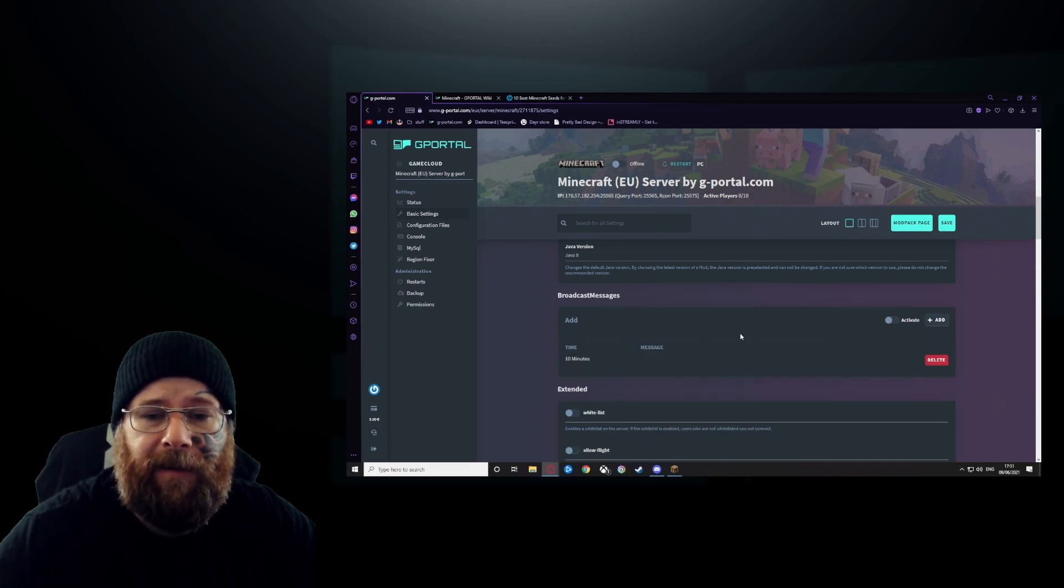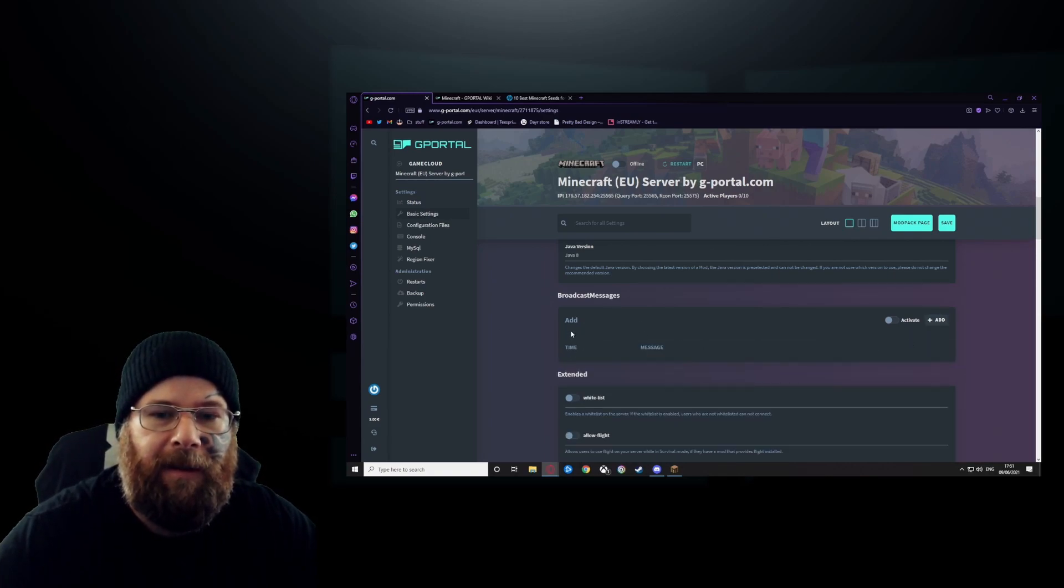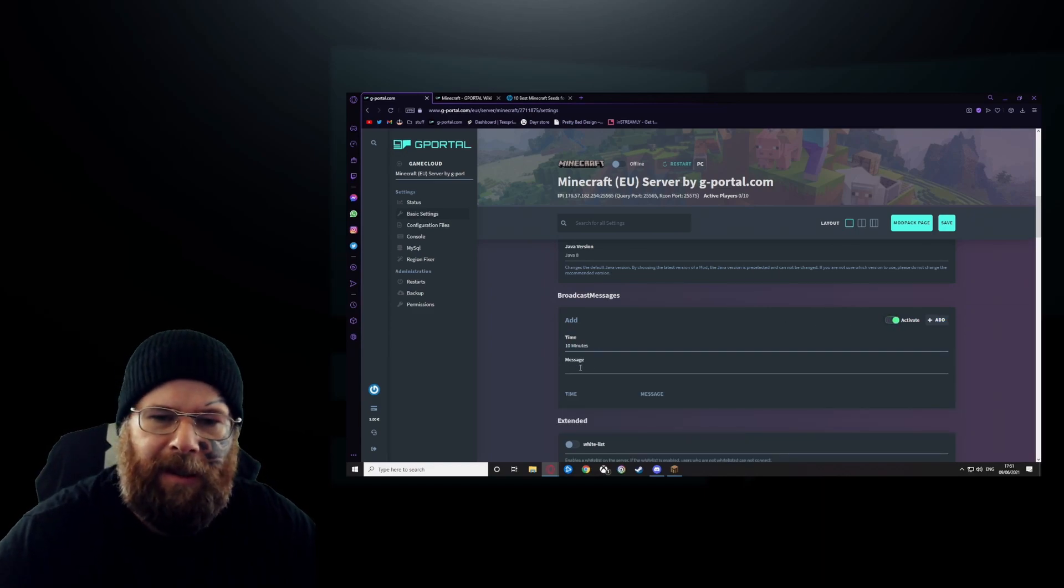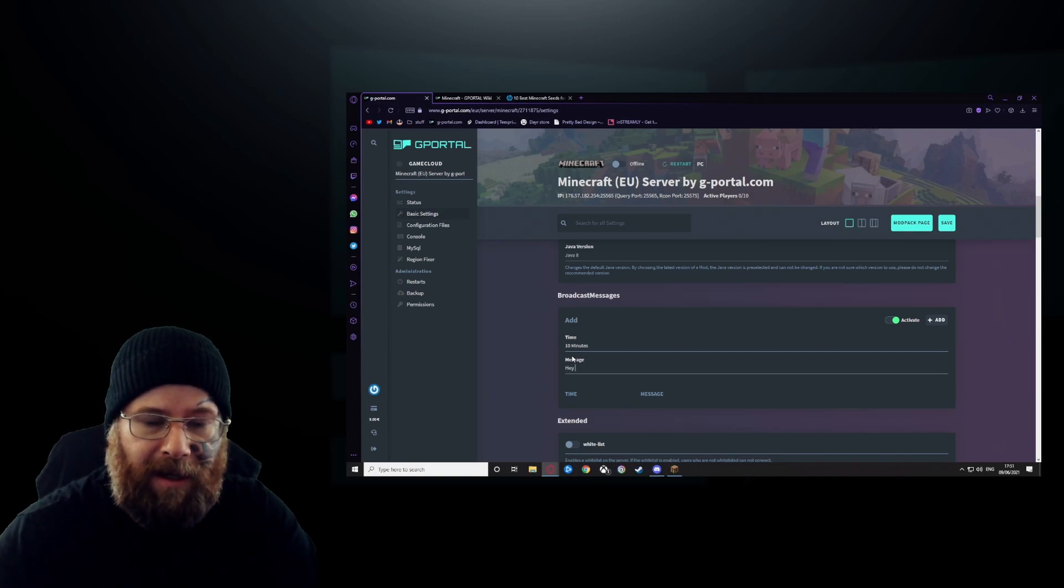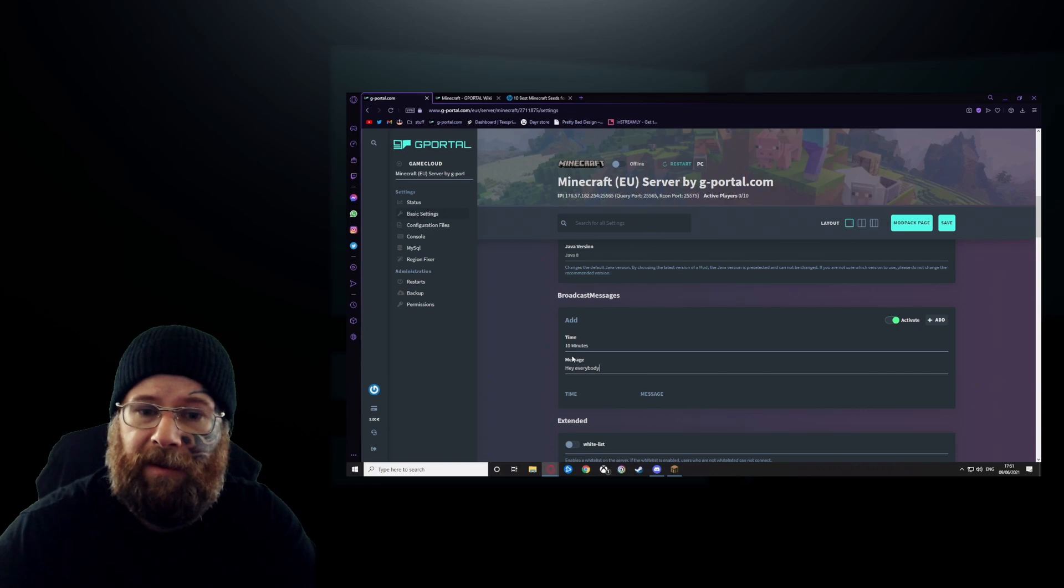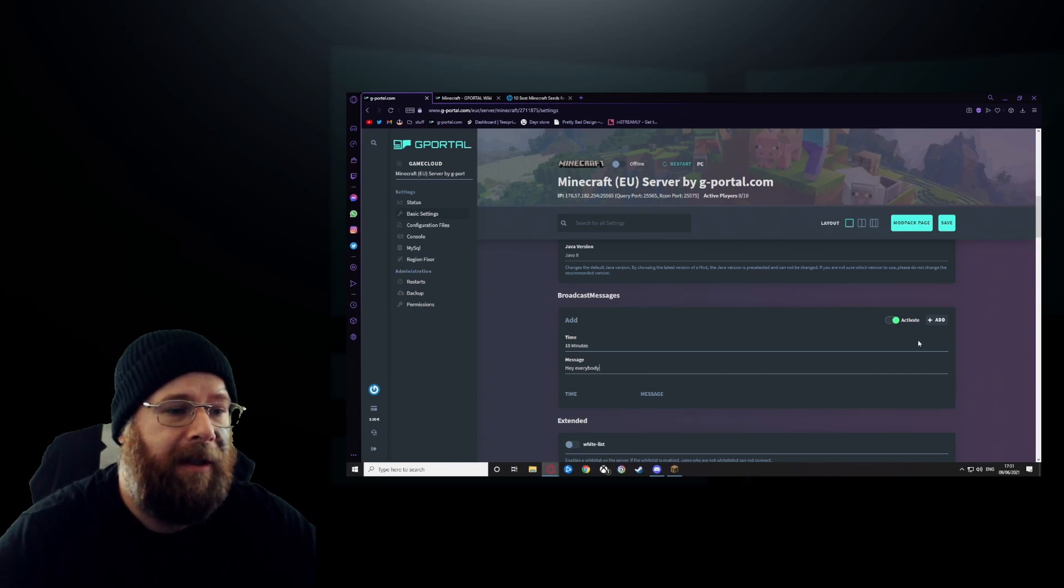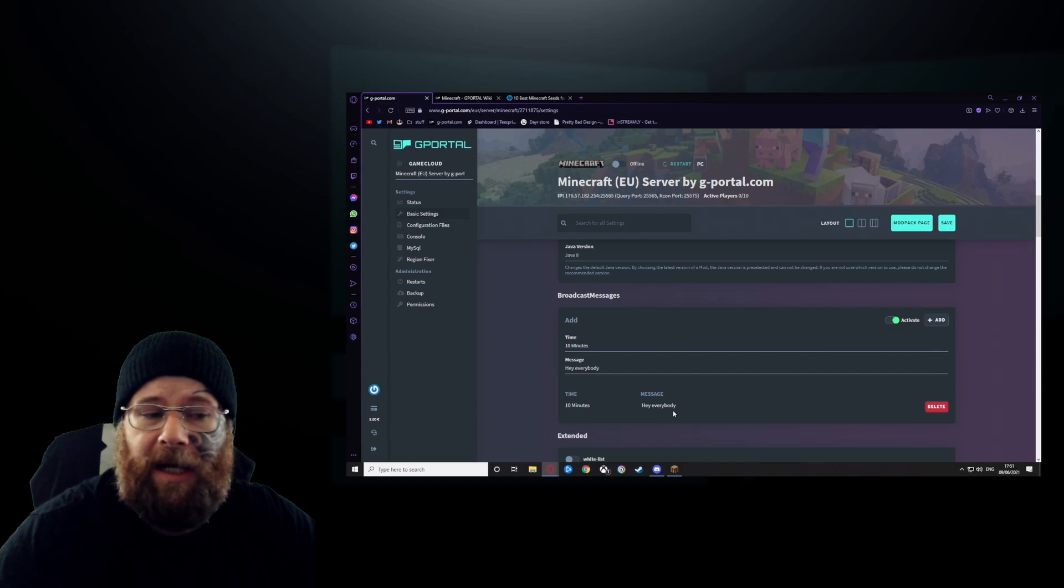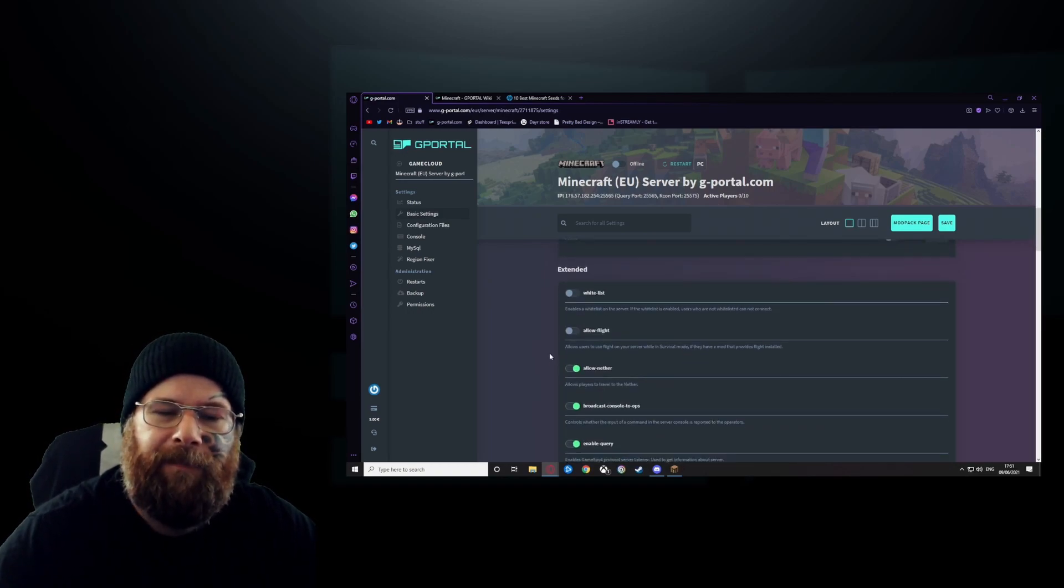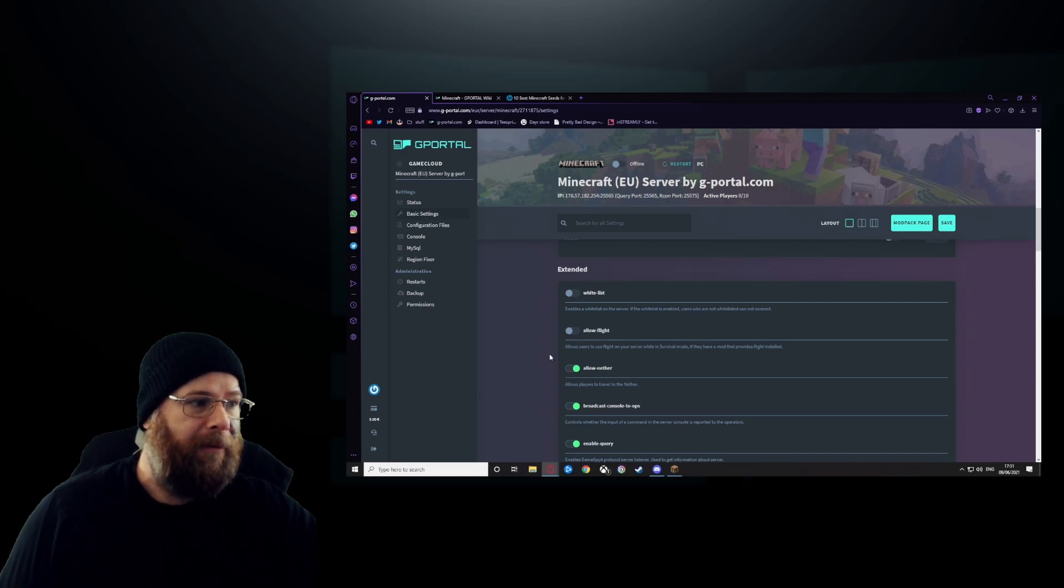To broadcast the message, what you would do is click add—sorry, click activate. There we go. Every 10 minutes we're going to say a message saying 'Hey everybody,' you know, and just click add, and there you go, every 10 minutes it's going to say 'Hey everybody.' Delete that, turn that off, and move down. Extended stuff to north.